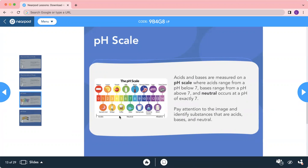Looking at the pH scale table: batteries are the most acidic. Followed by stomach acid used to digest food. Then lemon at level 2, vinegar at 3, tomatoes at 4, coffee at 5, milk at 6, water at 7, blood at 8, baking soda at 9, stomach tablets at 10, ammonia solution at 11, soap at 12, bleach at 13, and drain cleaner at 14.